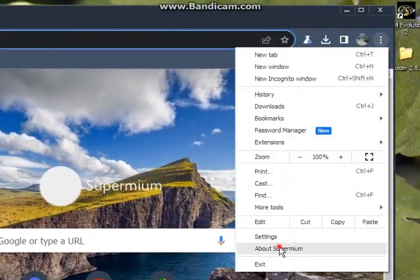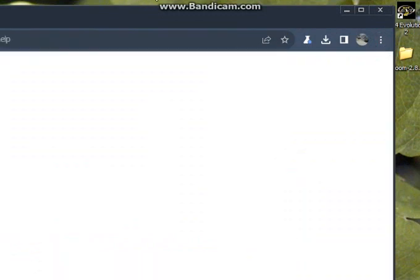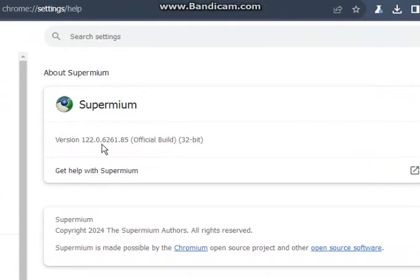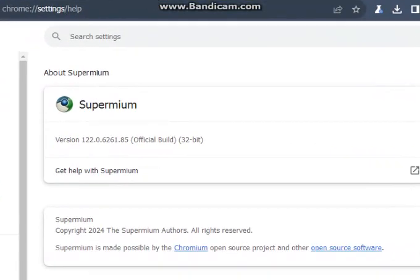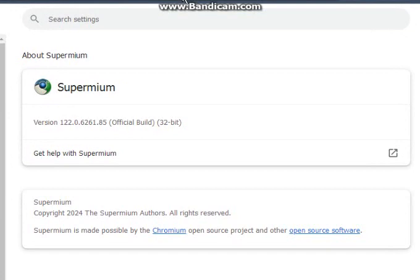So let's go ahead and go to about Supermium. As you can tell, it's version 122.0.6261.85, which is an official build, 32-bit version. And as you can tell, it says down here, Supermium is made possible for Chromium Open Source Projects and Open Source Software, such as Extensions and other stuff.